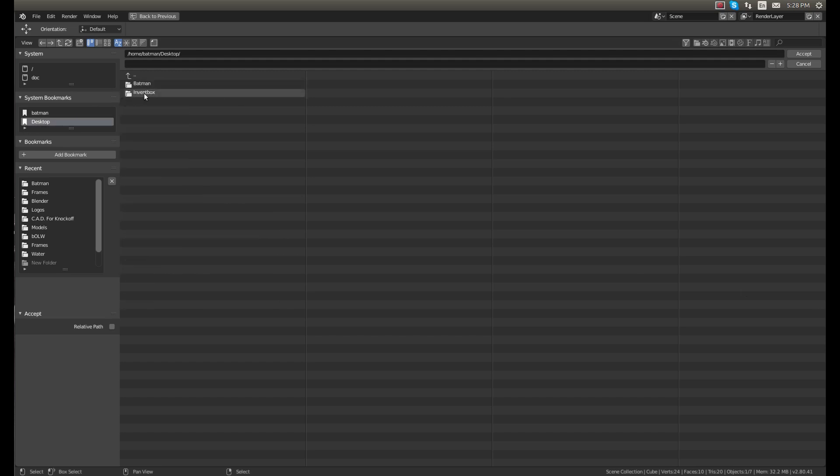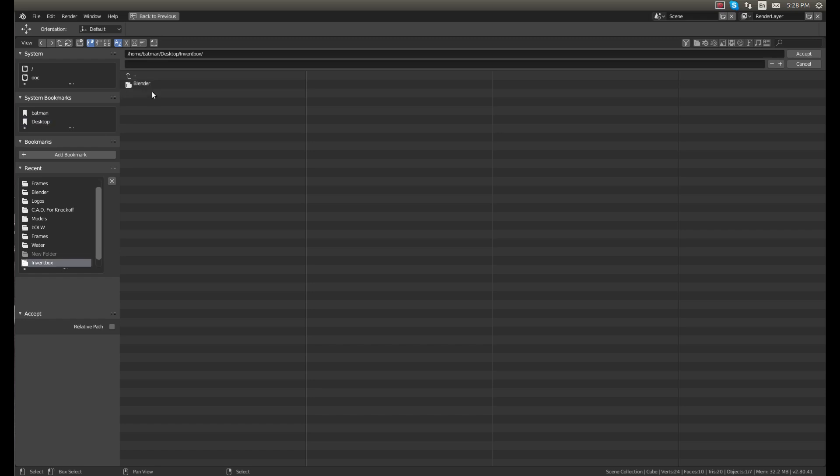Go to the desktop, save it where you want. Just so you know, I do have a Batman folder. That's not what you think, it's the name of the computer, so I have a bunch of stuff in that folder. So if we go to Invent Box folder.